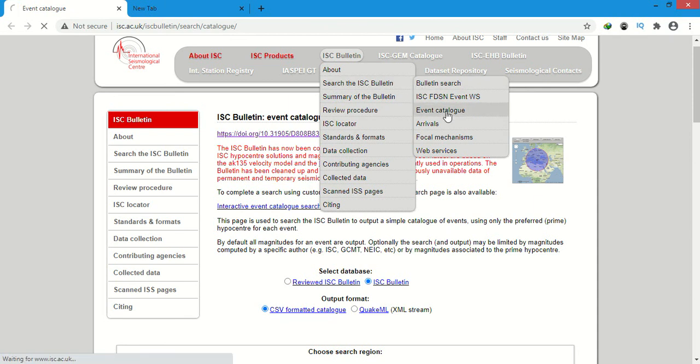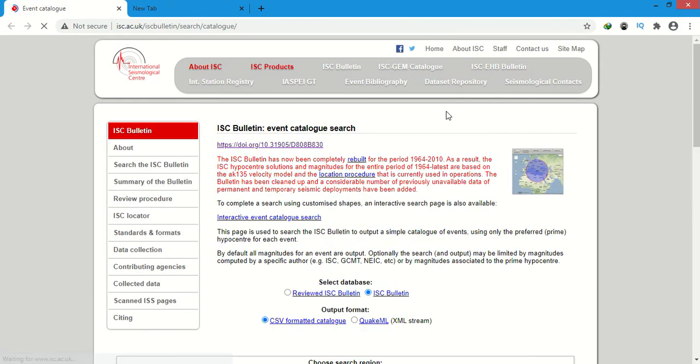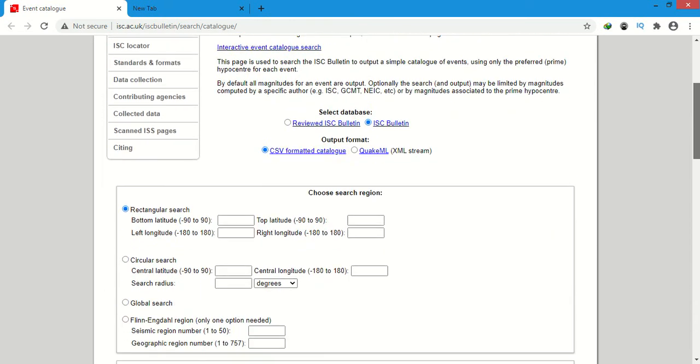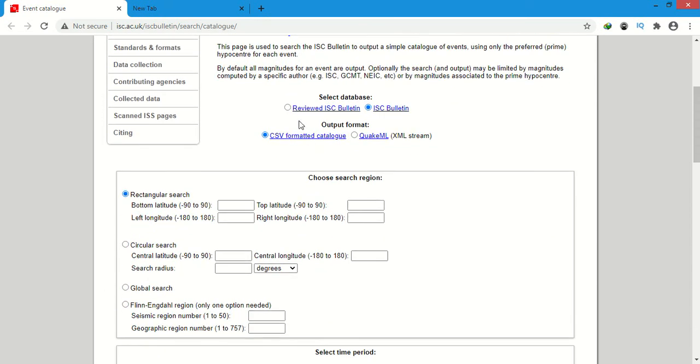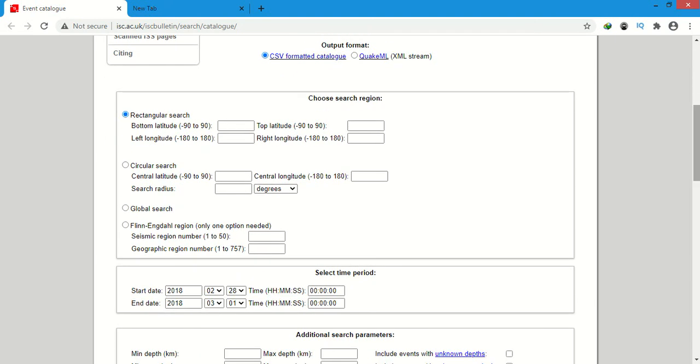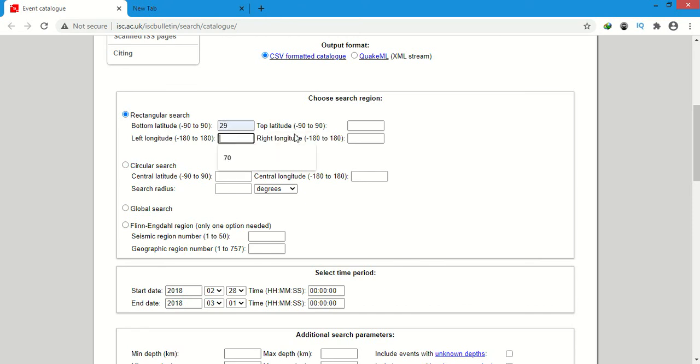We will select it. Now we will check on this one, Review ISC bulletin, and we will give the latitude and longitude here for our area. For example, I will give here 29, here I will give 35.